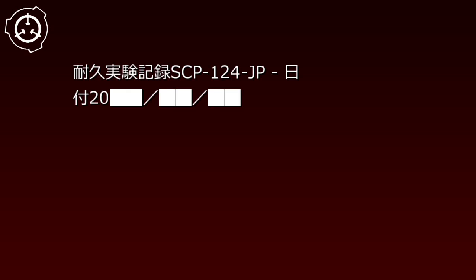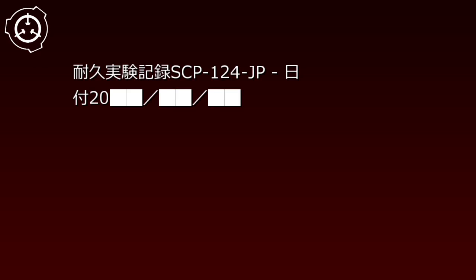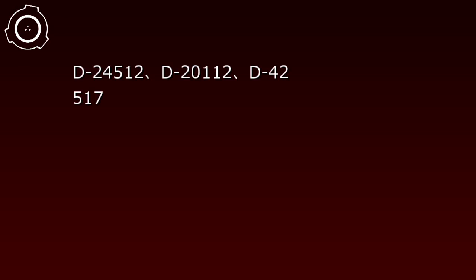Playback ends. Subsequent footage requires Level 2 Security Clearance.